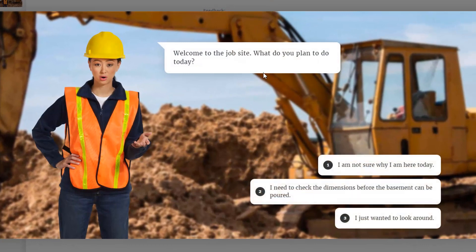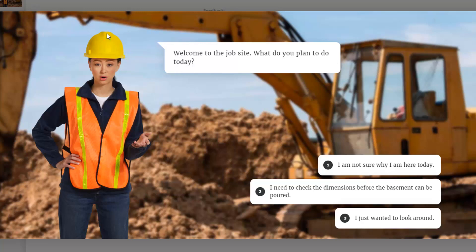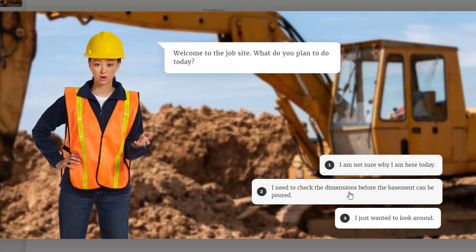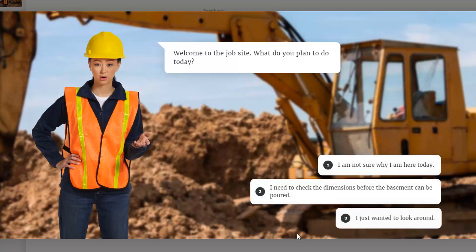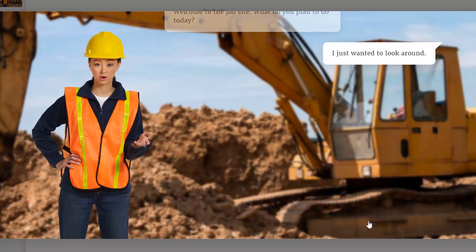So welcome to the job site. What do you plan to do today? You can see there's a background here, there's a character, and the character has a certain pose and expression. And then I've got a number of options. I'm going to just say I'm going to look around.